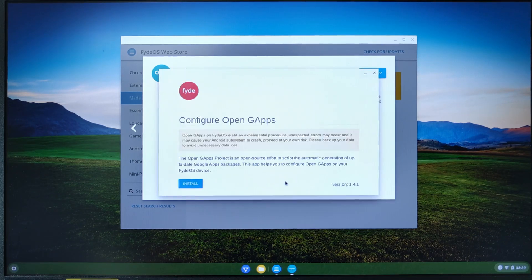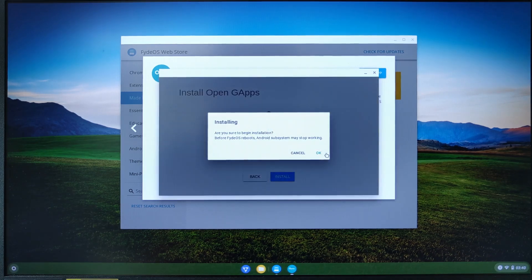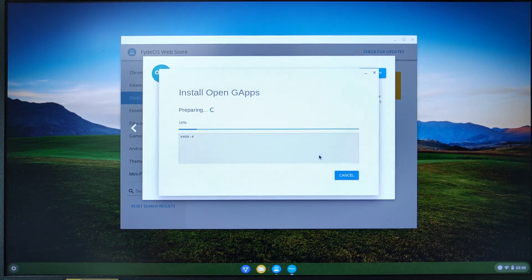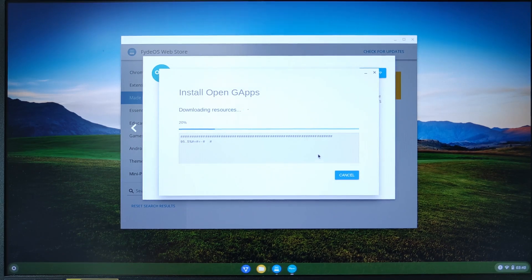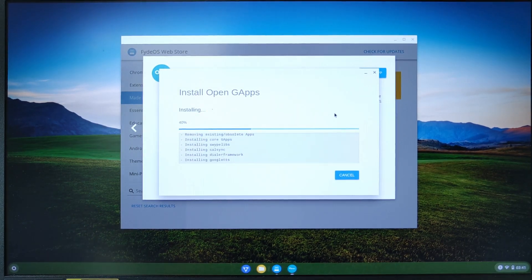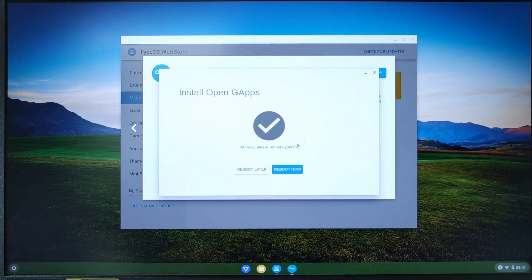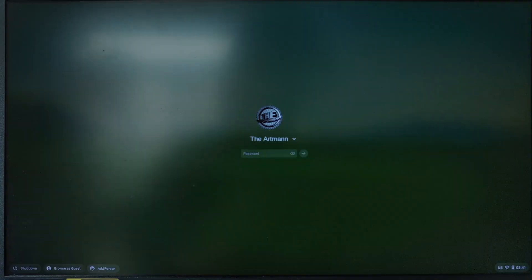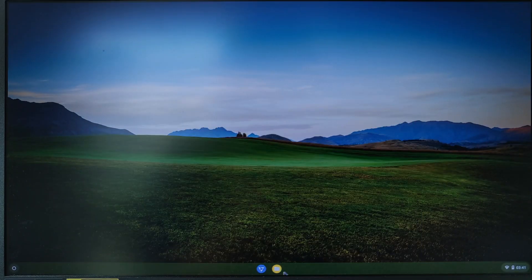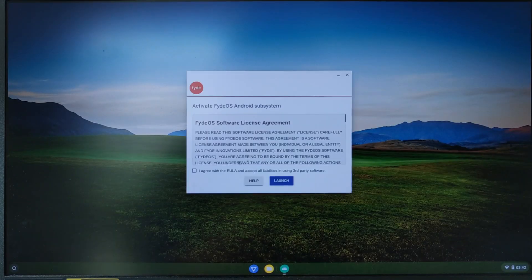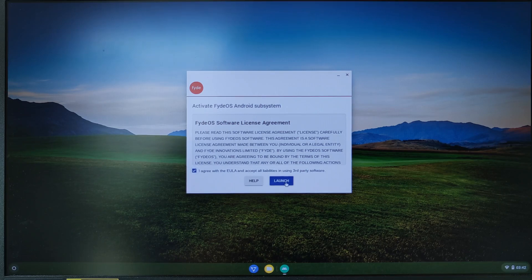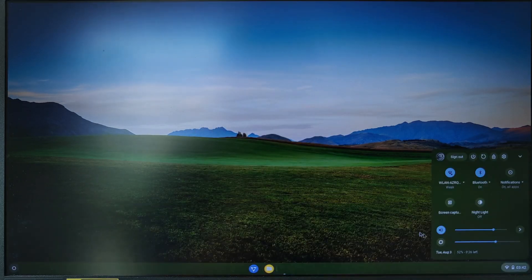After rebooting, go to Android, click on Agree, and after, on Launch. And the Play Store icon should appear on the taskbar.